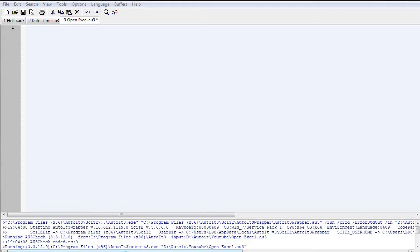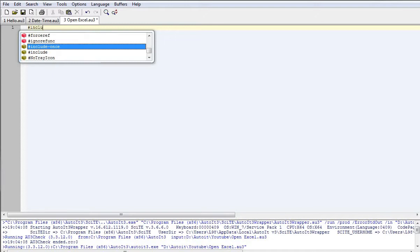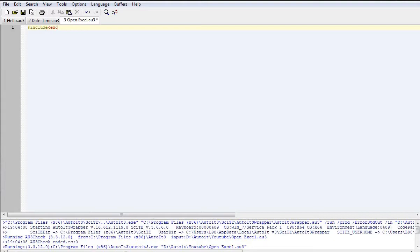First we need to declare our include file. These are pre-written files that will do a specific task. For today's example, this will enable us to open Excel and use many of the features Excel has to offer. So we start off with hash, include, then the opening angle bracket — that's the Excel UDF file that has the extra references in it.